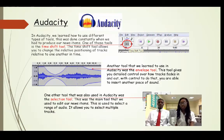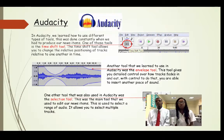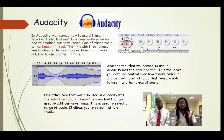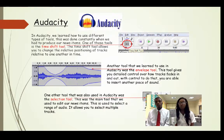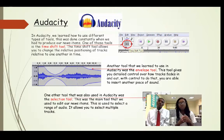We also know how to use Audacity. Audacity was one of the main things that we use. We use the time shift tool, the envelope tool, and the selection tool. The time shift tool allows you to change the relative positioning of tracks relative to one another in time. The envelope tool gives you detailed control over how tracks fade in and out, allowing you to insert another piece of sound. The selection tool is the main tool we use to edit our news items — it was used to select a range of audio.